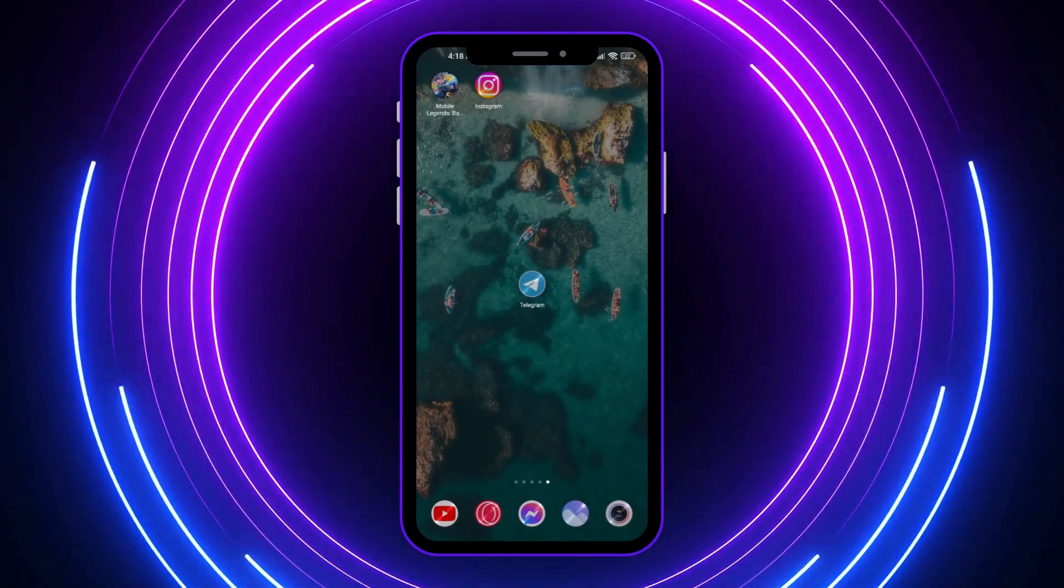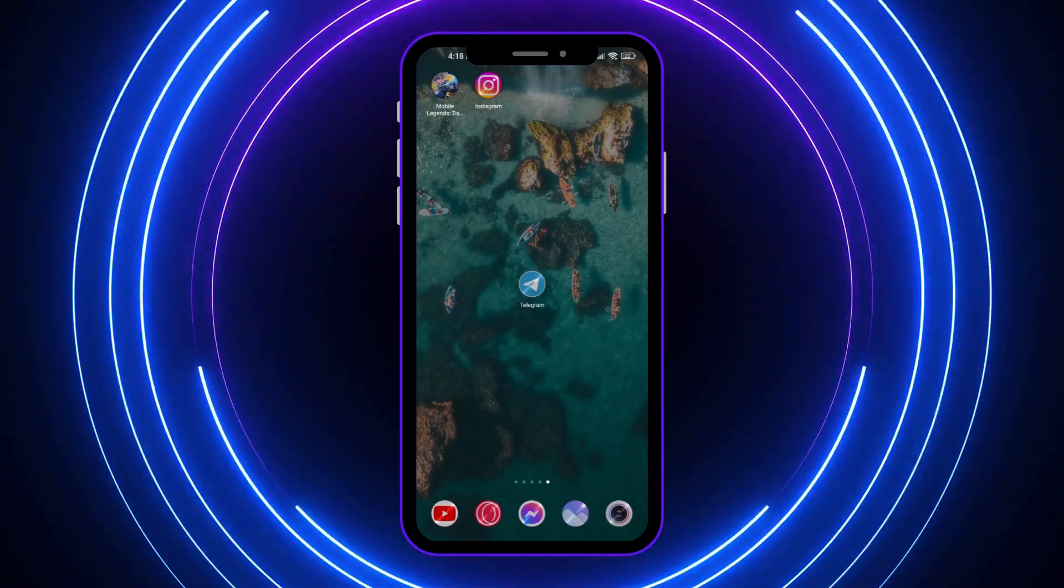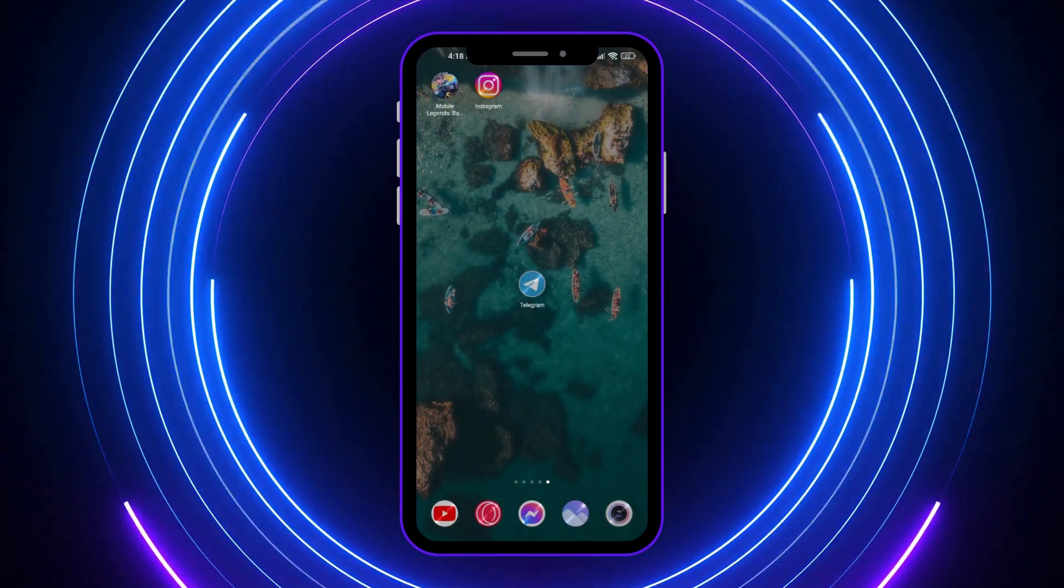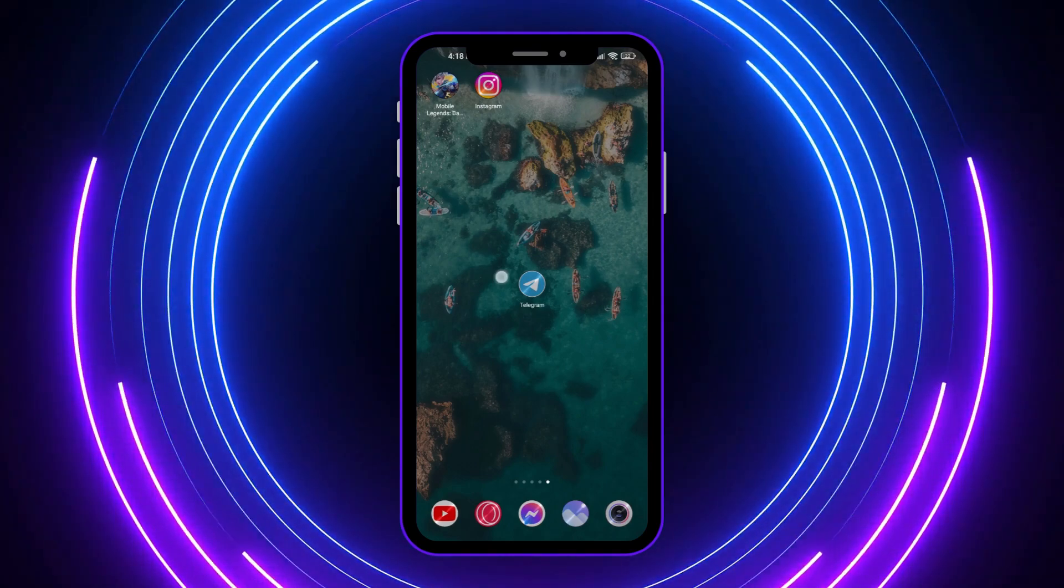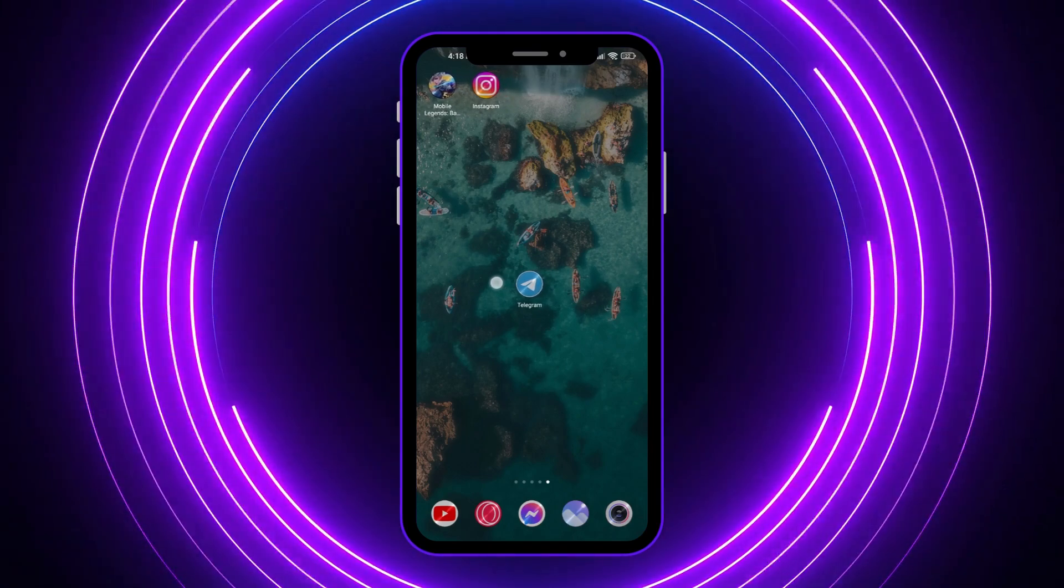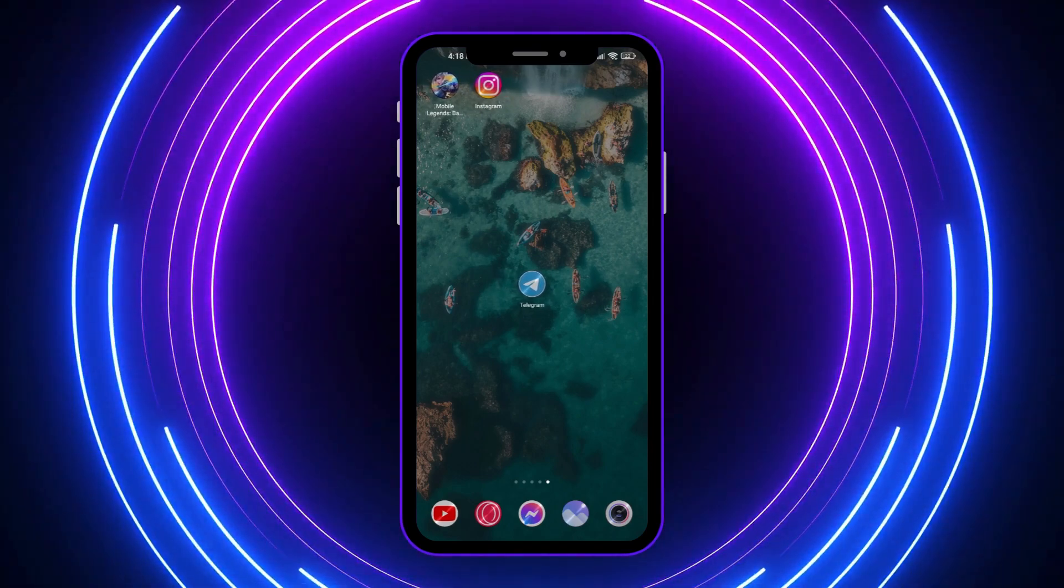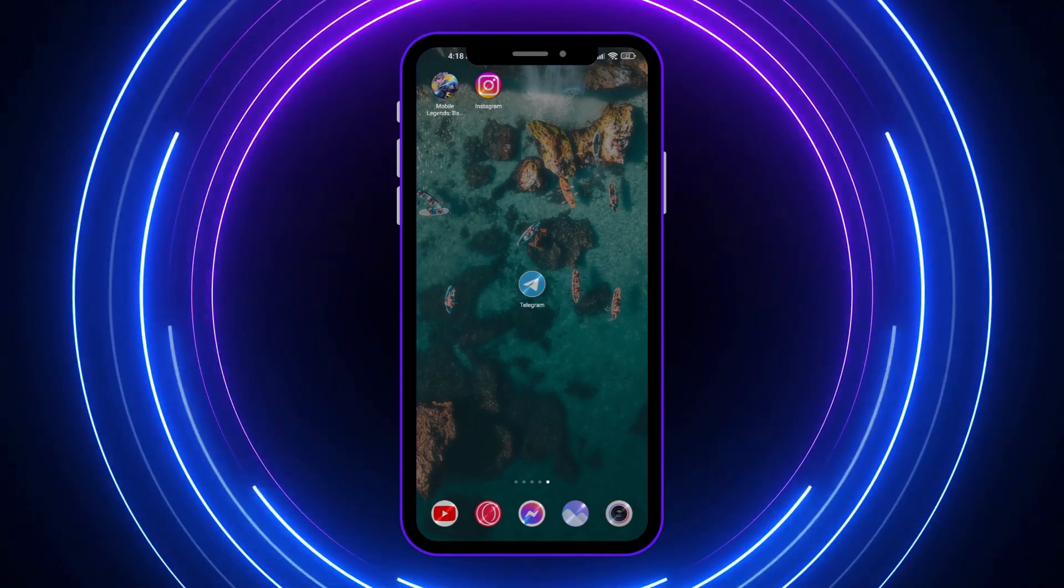So here we are on our home screen. From here, we don't want to open the Telegram app right here, but in your case you can also open it if you want.